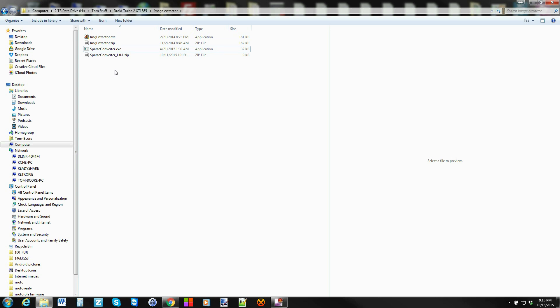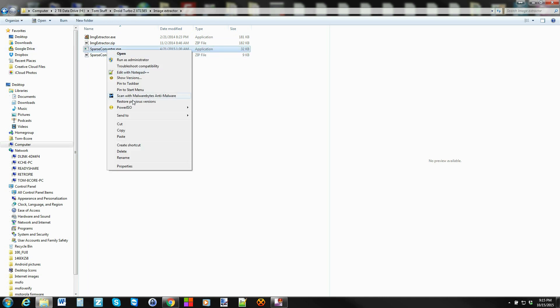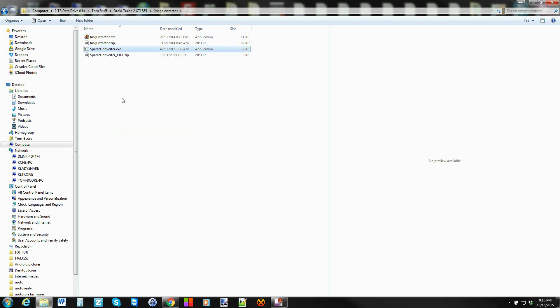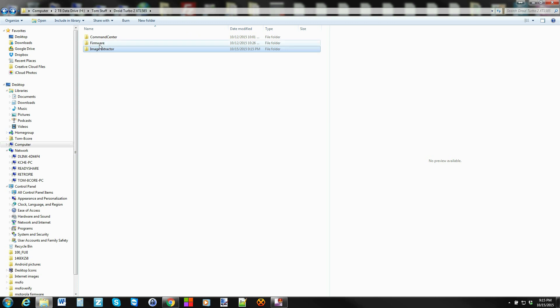So what you're going to do is you got to get some firmware. Most of the time Motorola is the one who's doing all these sparse system images, so what you got to do is go and make it a non-sparse system image and make it a normal system image. To do that you're going to use this tool.